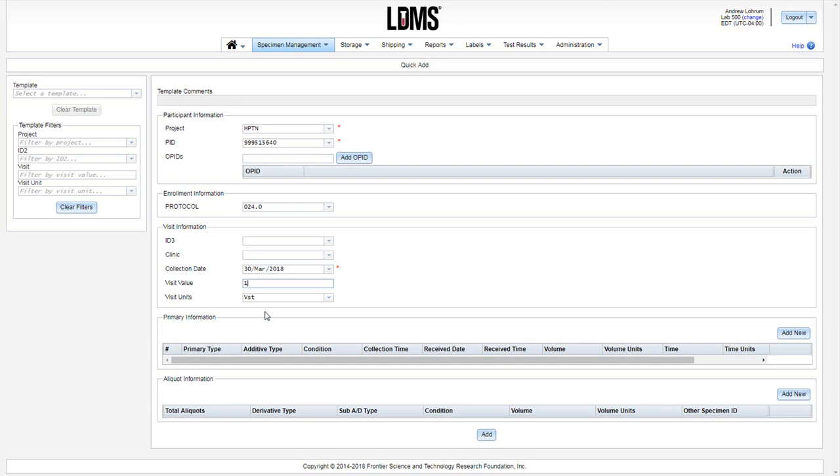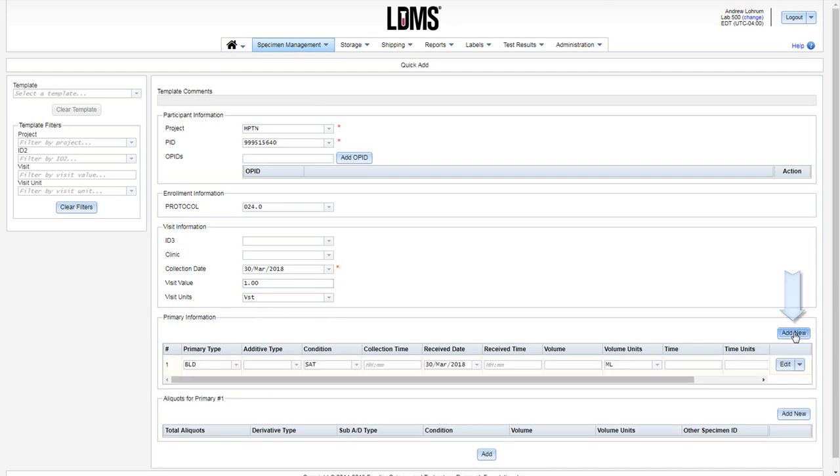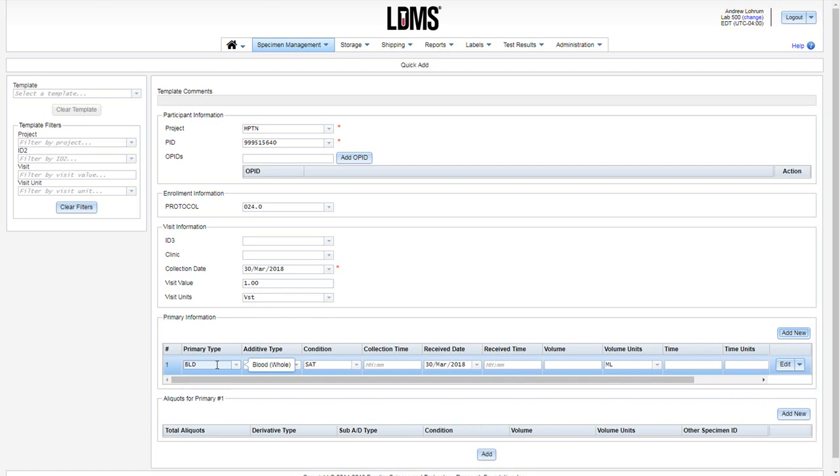Our next section is for our primaries. Add a new primary to this draw by clicking the Add New button over to the right at the top of the grid. A line will appear. The primary type will be auto-set to BLD or whole blood. You can change the primary if necessary.